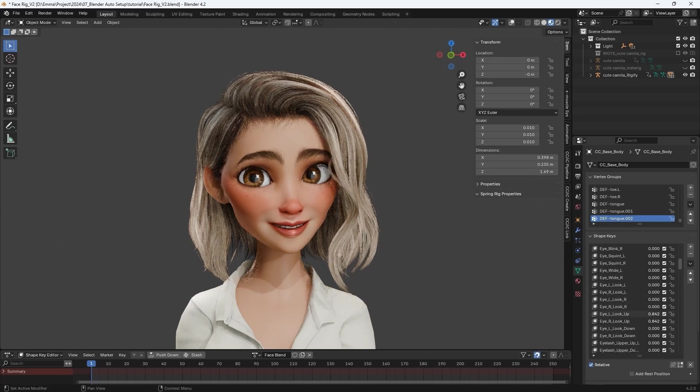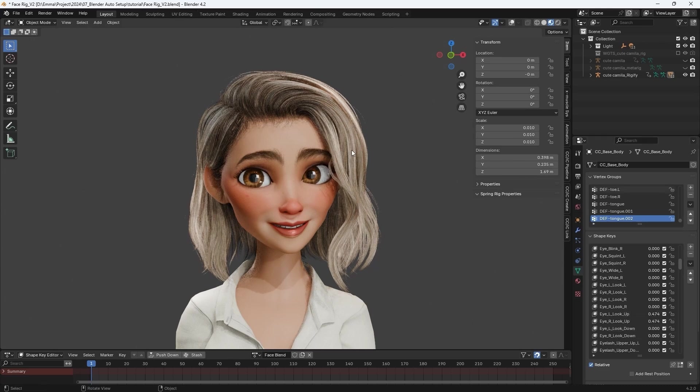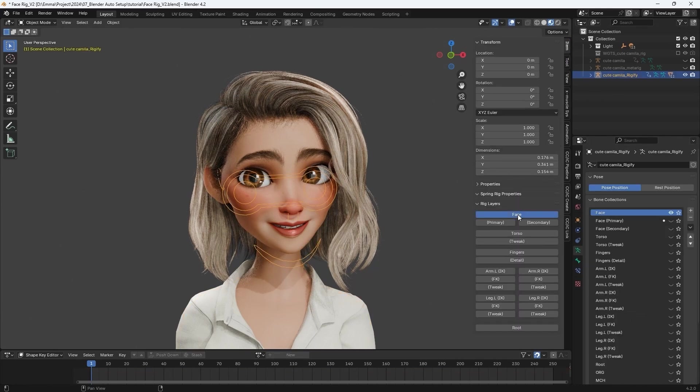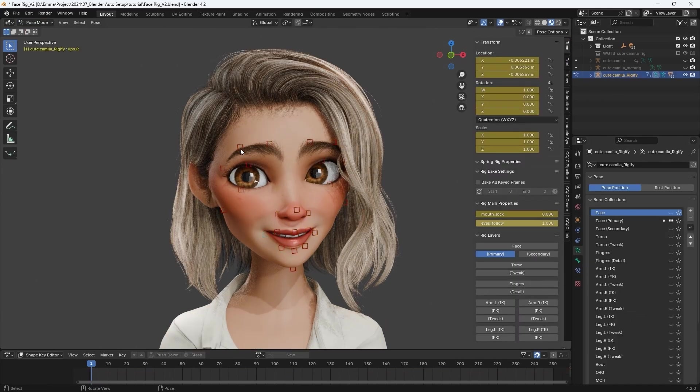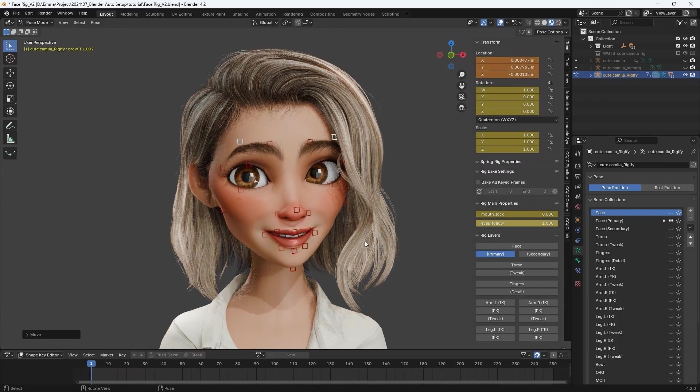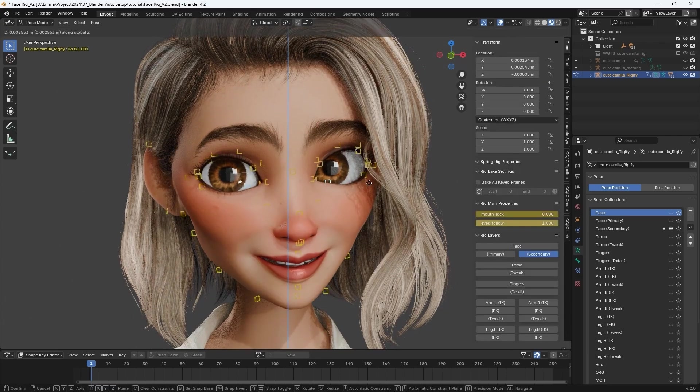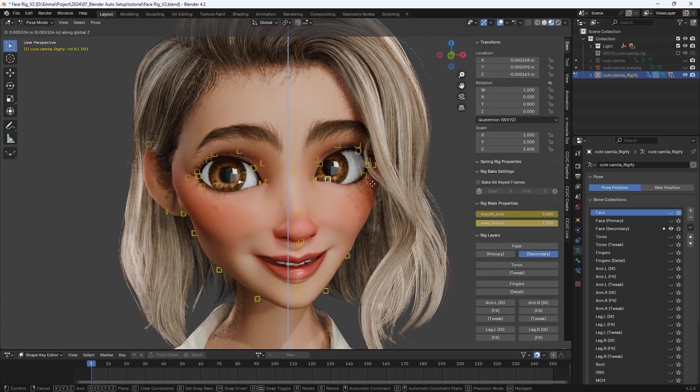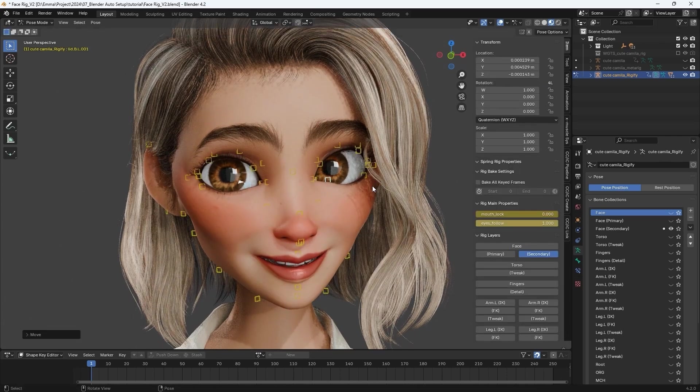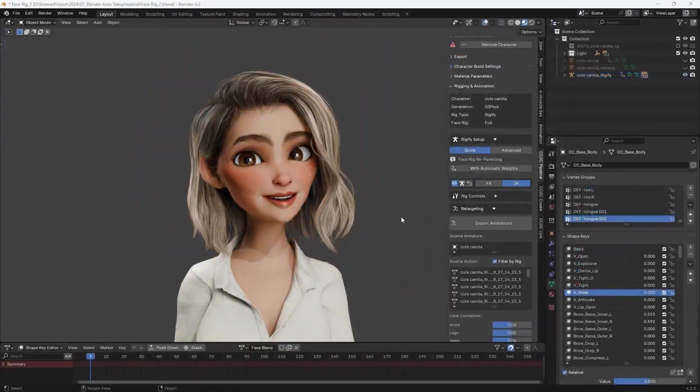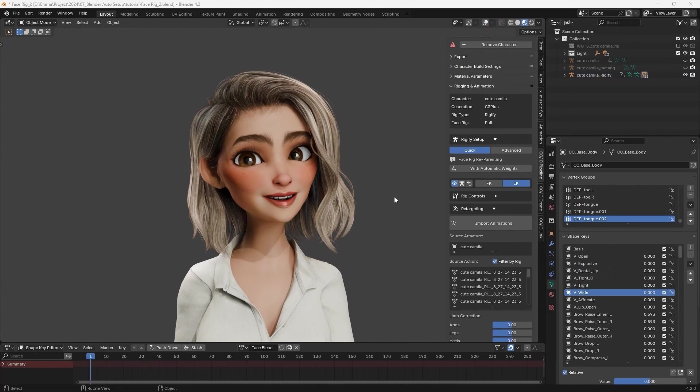Once you're finished, you can save your expression as a new motion in the Action Editor. Beware that if you want to bring your adjusted facial expressions back into CC or iClone, you can only use shape keys. Adjustments made using the face rig cannot be imported at this time.